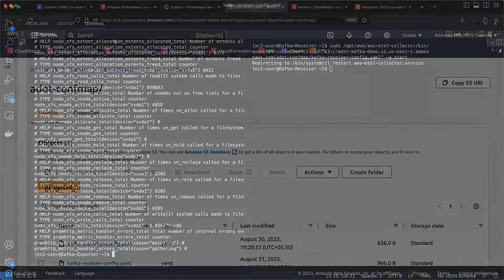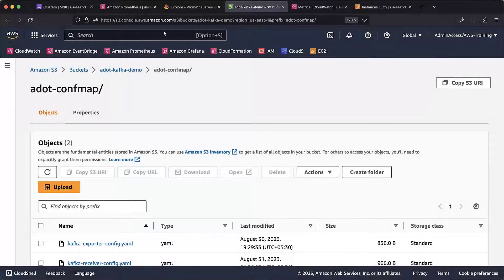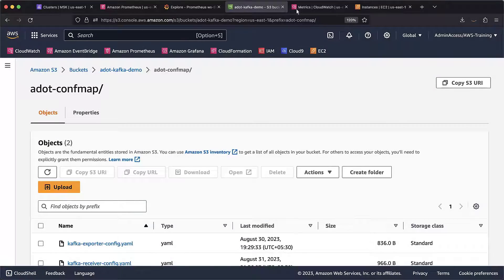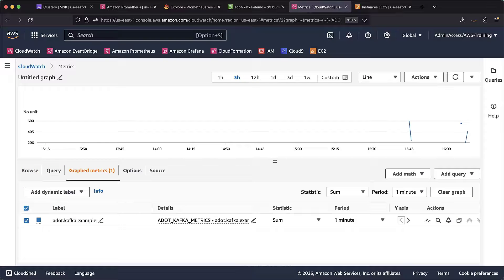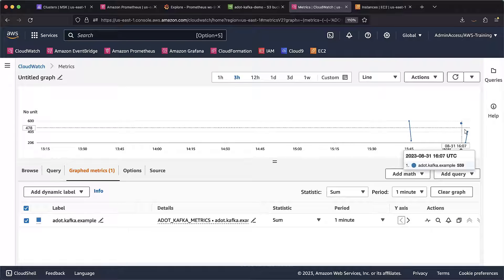Let's navigate to the CloudWatch console. The telemetry data is being received by the CloudWatch backend.